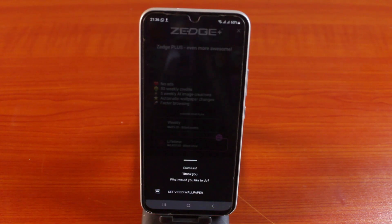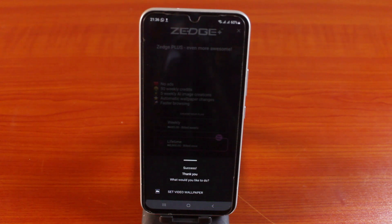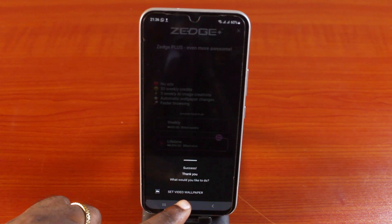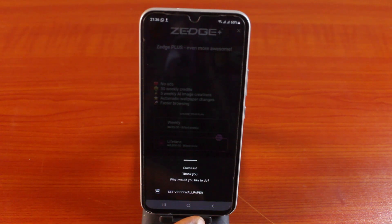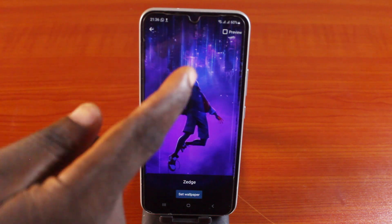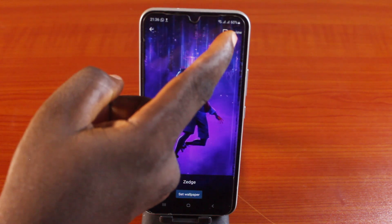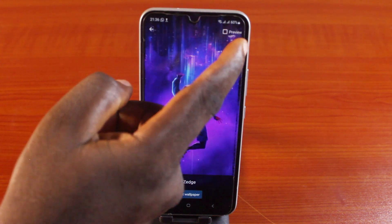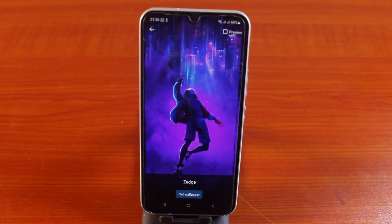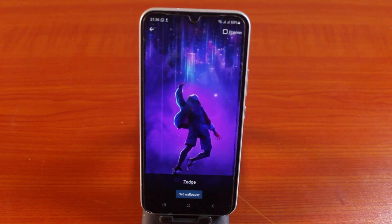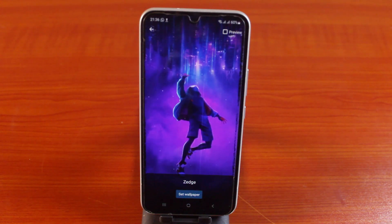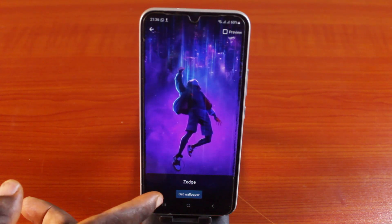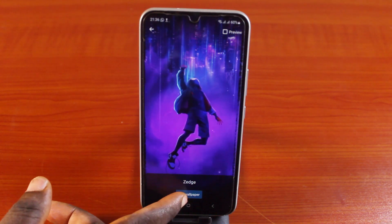Now you can see that the wallpaper has downloaded successfully. Tap on Set Video Wallpaper. You can hit the Preview button at the top right to preview it. This is how the video wallpaper or live wallpaper is going to look on your Samsung phone. Then click on Set Wallpaper.